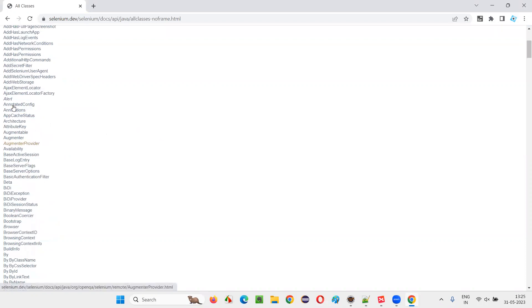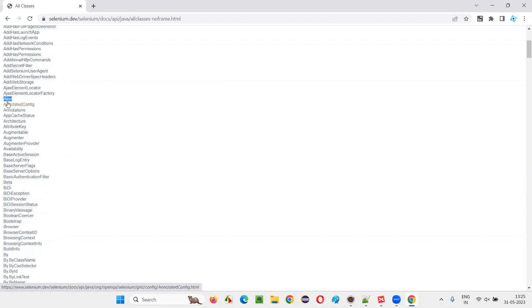Not only this, you can find here alert. Alert is a class or interface. You can clearly see that it has slightly bent to the right side. That means it's an italic format. It's an interface.